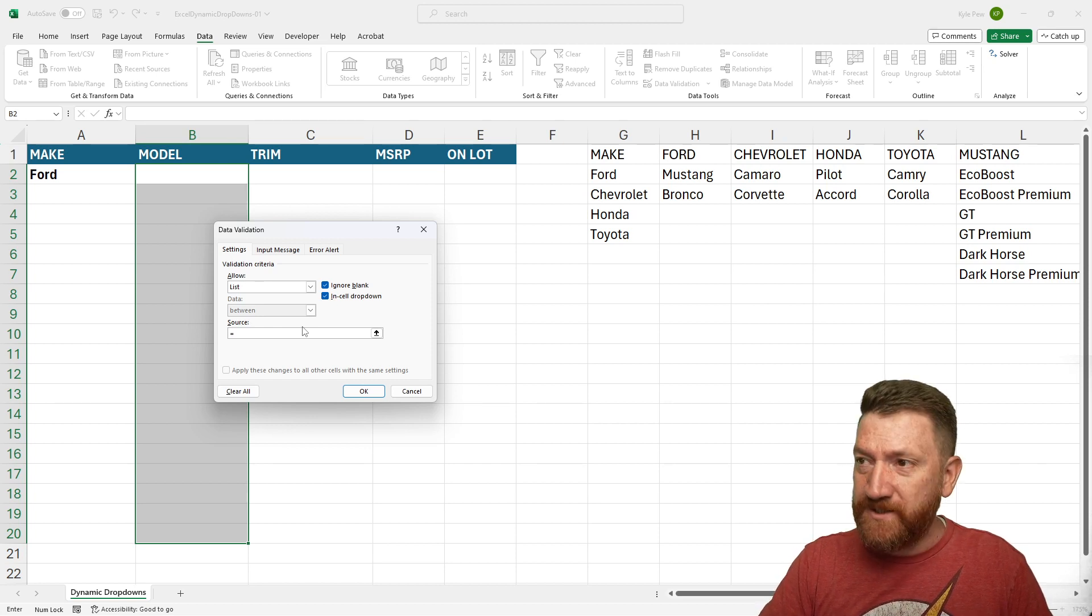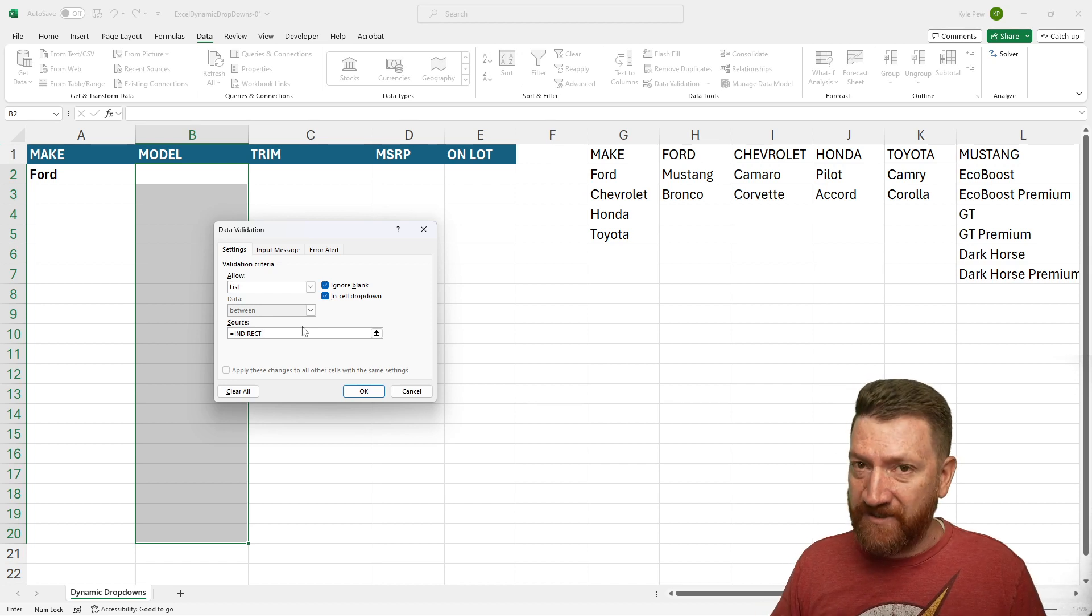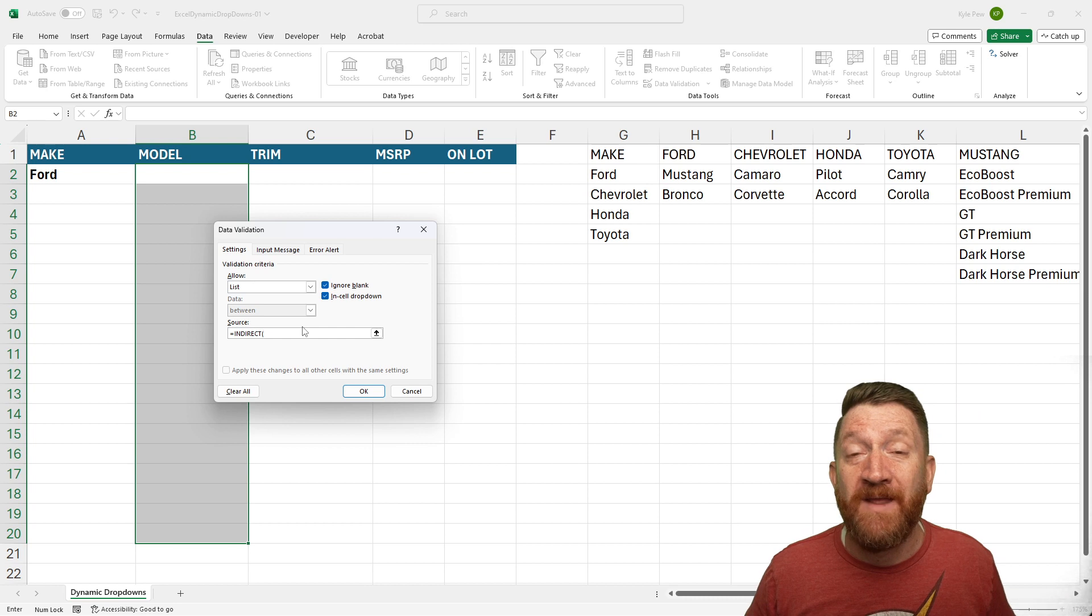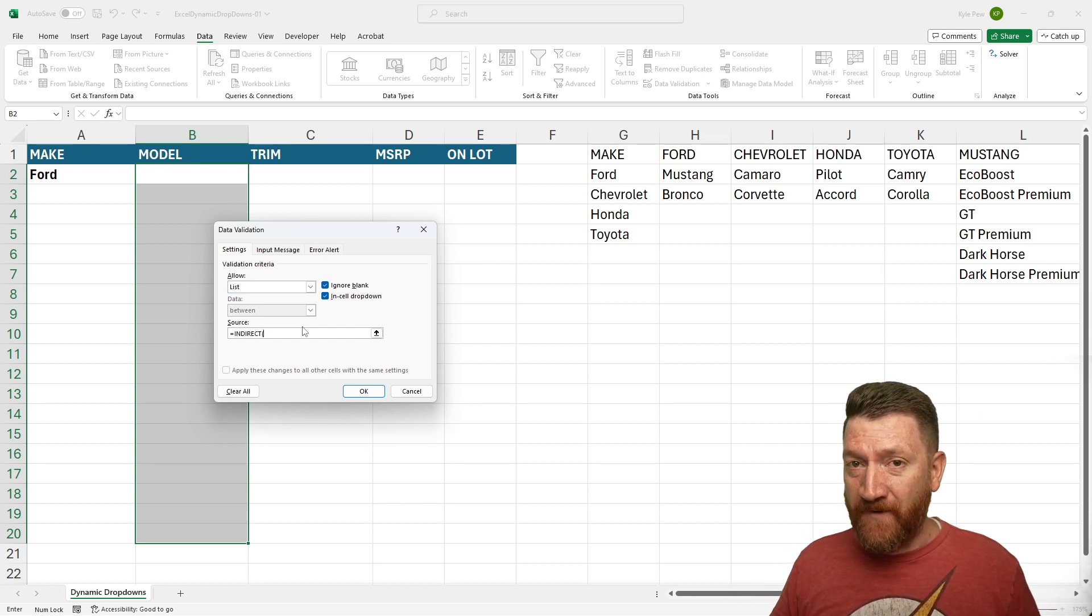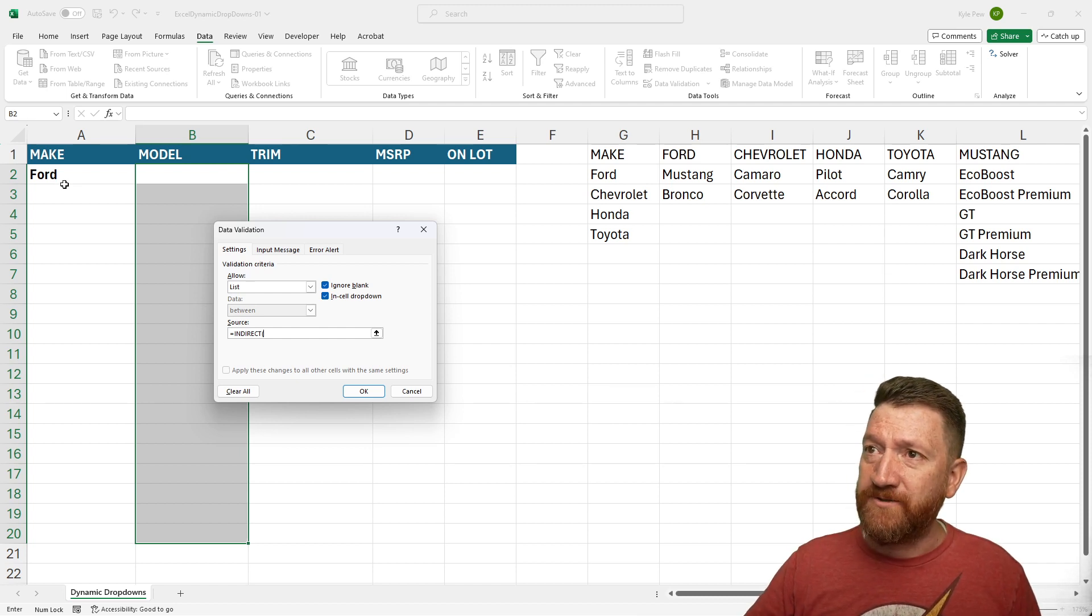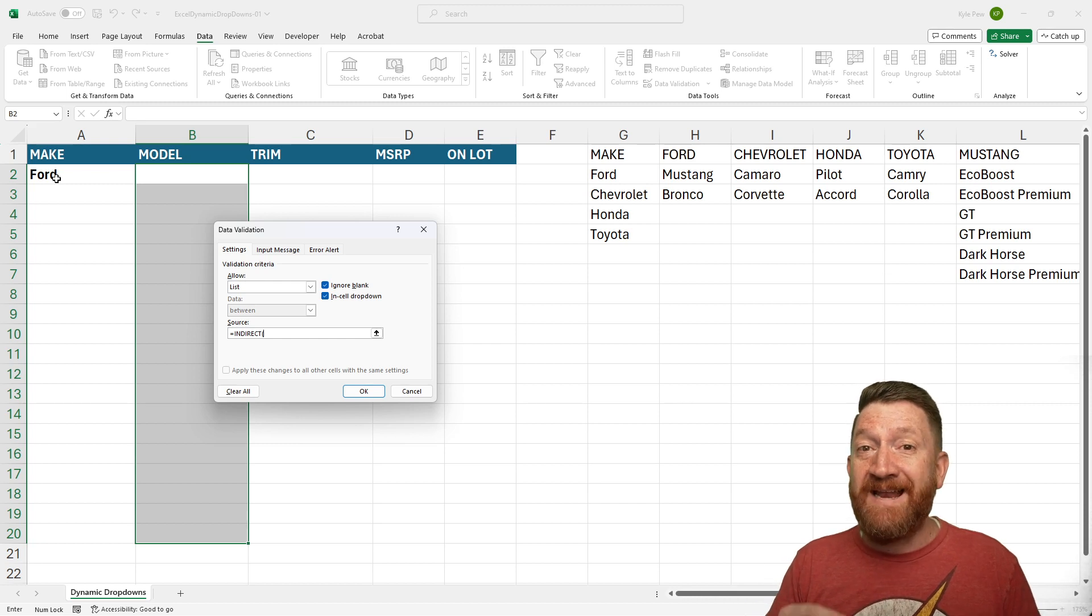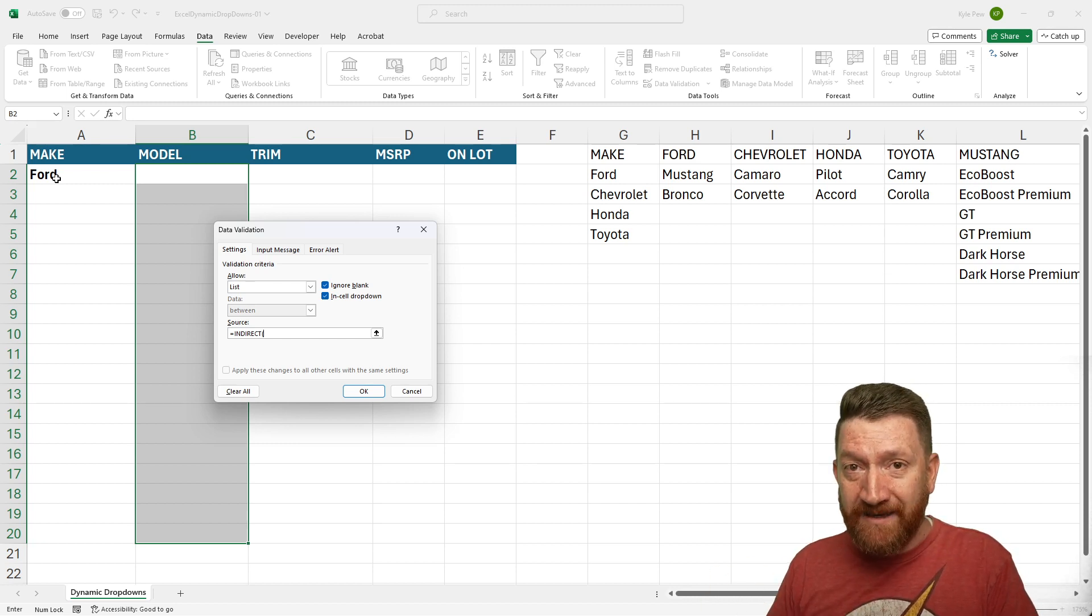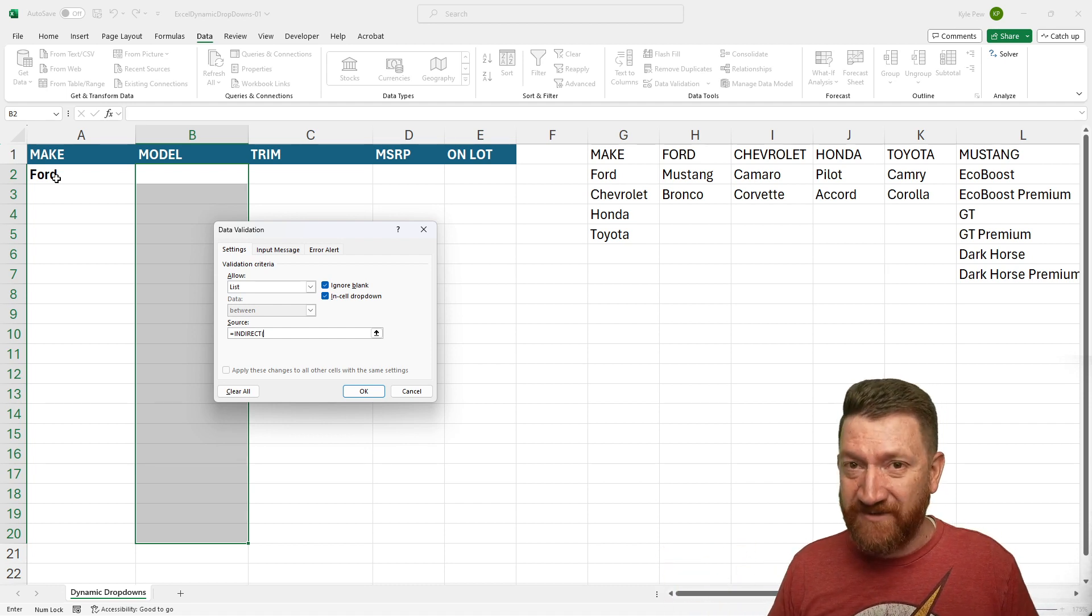So I'm going to say equals. And the specific function that I'm going to use here is the indirect function. So I'll say indirect, open parentheses. Now, if you haven't used the indirect function before, the indirect function takes a string value or text value, such as Ford or Chevrolet or whatever, and it references a range that is associated with that text value.